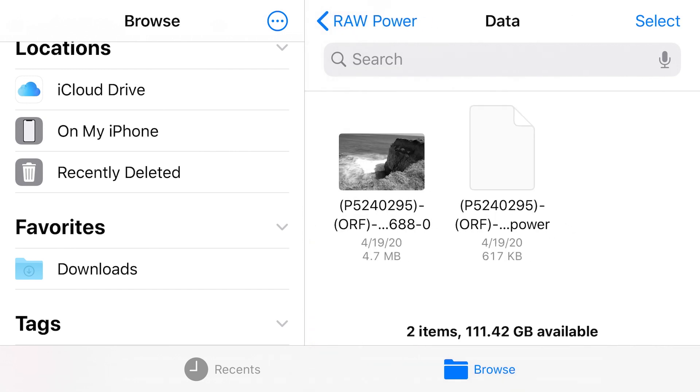Please avoid changing files in the Raw Power data folder. If you do, you may lose data. That's a quick trip into files import and storage. Thank you for watching.